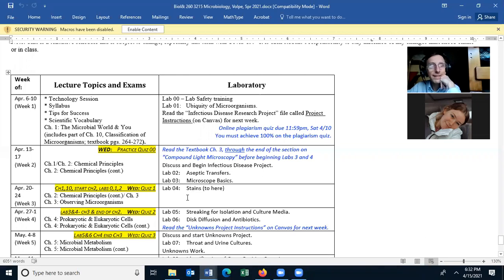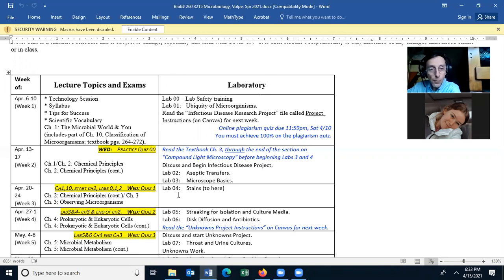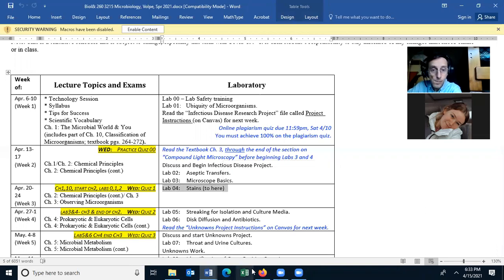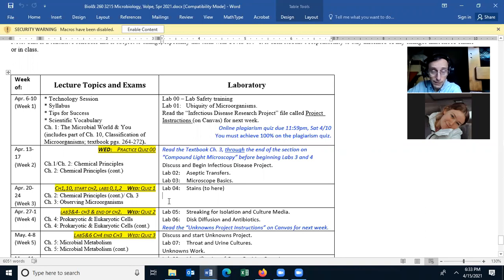I've got jury duty on Tuesday, so I'll pre-record the lecture and have it available at 6:30. If you have any questions you can ask them at 6:30. I'll be logging in at 6:30 for the lab, and if there are no questions after 15 minutes I'll log out.